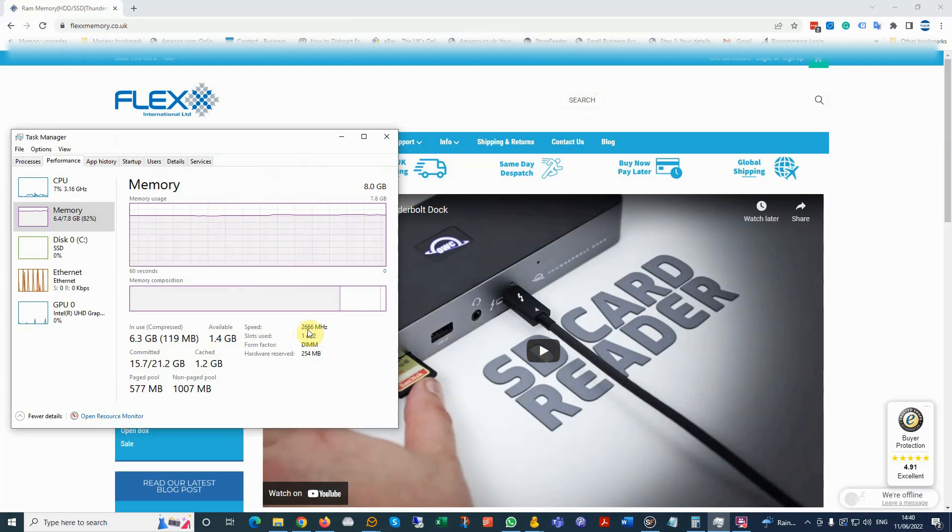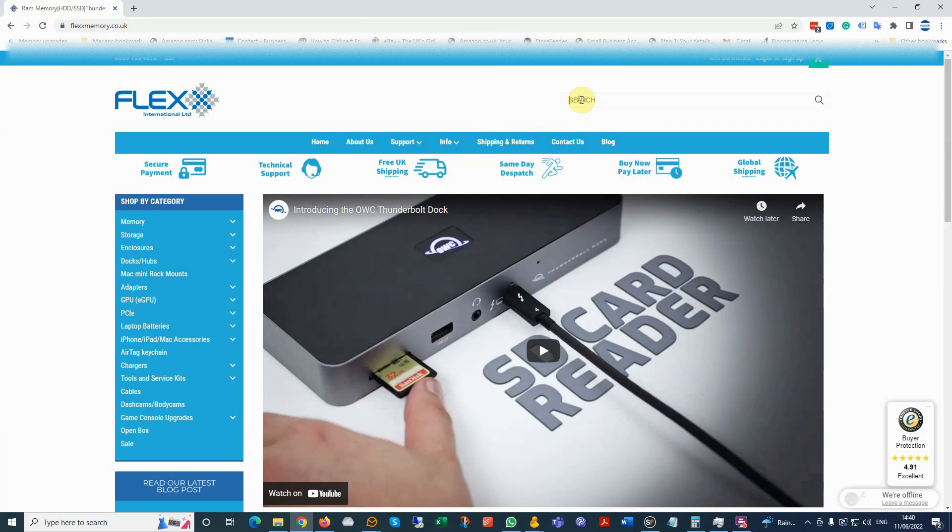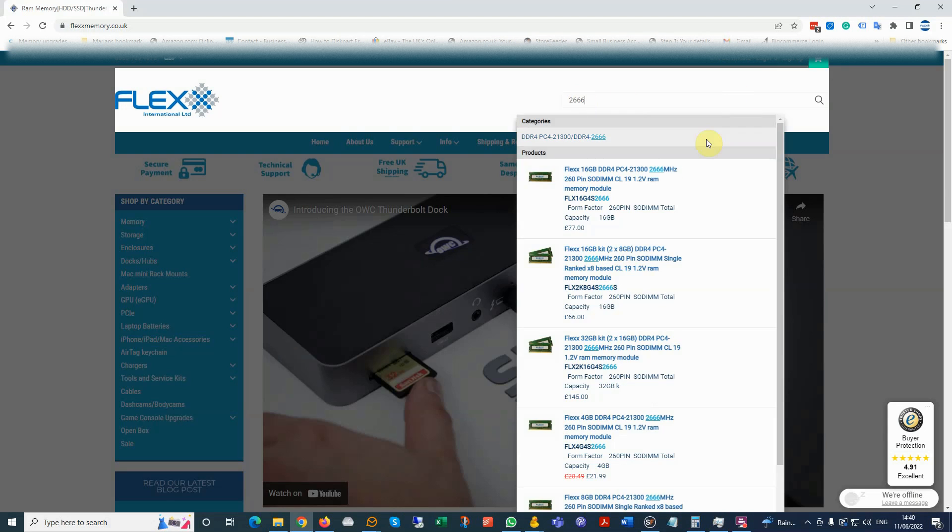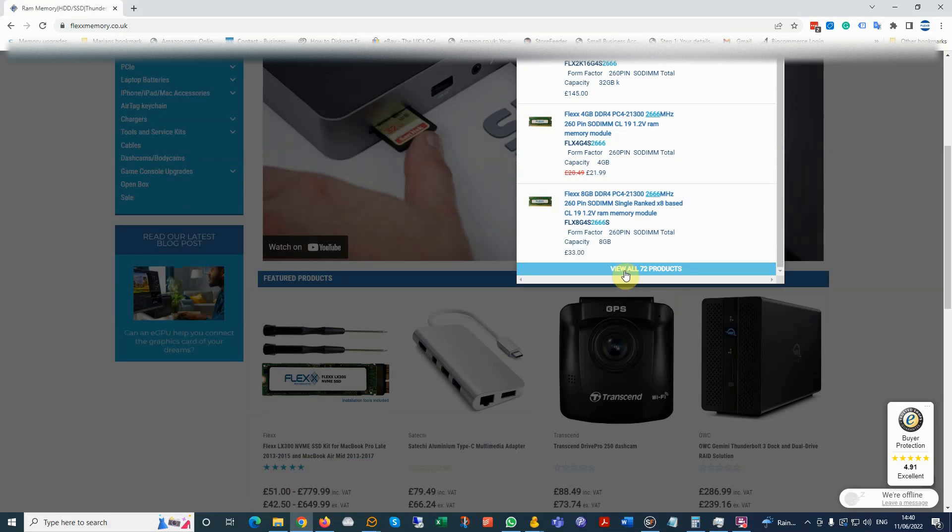The form factor is DIMM. So we go to search, and we type 2666, and we scroll down.